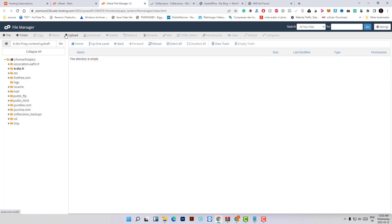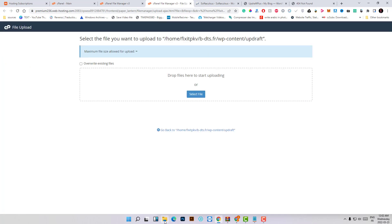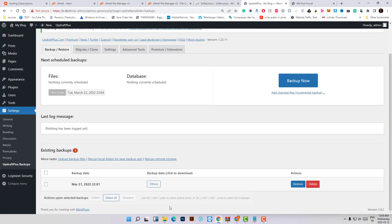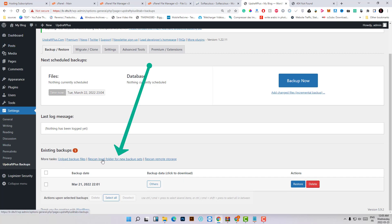Click on Upload and drag the backup files over here. I tried to cover every possible scenario and problem you can face to make this migration tutorial safe for everyone, even beginners who don't know anything about WordPress. After all the files are uploaded successfully to the updraft folder, go back to the plugin and click on Rescan Local Folder for New Backup Set.